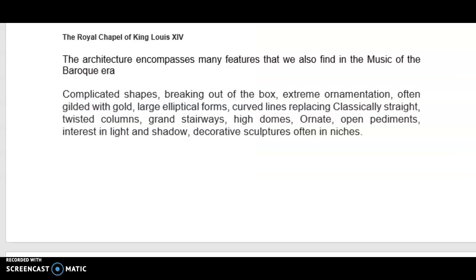The architecture of the time encompasses many features that we also find in the music of the Baroque era: complicated shapes, breaking out of the box, extreme ornamentation often gilded with gold, large elliptical forms, curved lines replacing the classically straight lines of the Renaissance, twisted columns, grand stairways, high domes, ornate open pediments, interest in light and shadow, and decorative sculptures. It will be quite interesting to do a Google search and find some beautiful Baroque churches and cathedrals, because the influences of the paintings, the architecture, and the art of that time had a huge impact on the music.